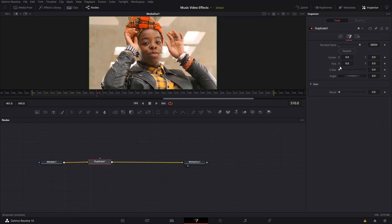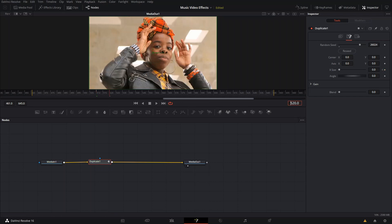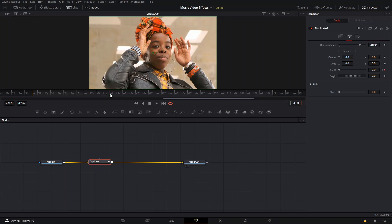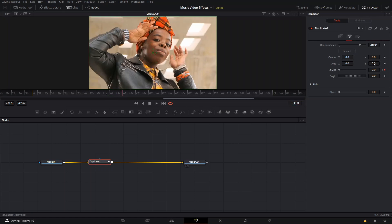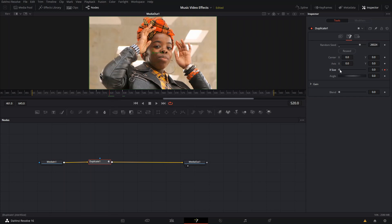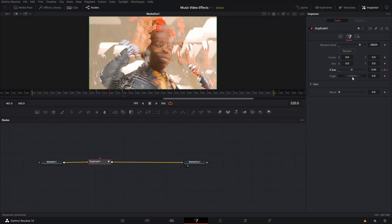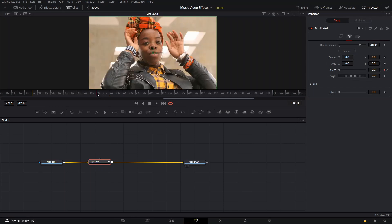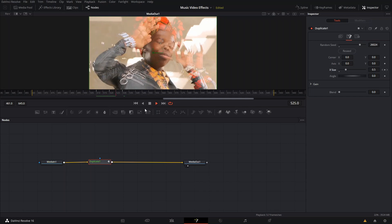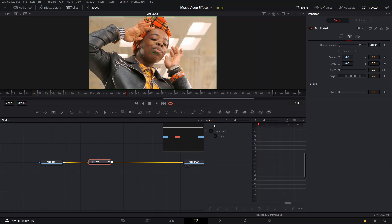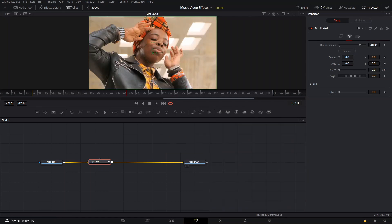We go to X size and create a keyframe, then type plus 10 to jump 10 frames forward, create another keyframe, then plus 10 again for 10 more frames. At the default value, then we increase the size — you don't have to go all the way huge, even a modest increase adds that trippy effect. You can also play around with the spline tool to adjust the animation curve.